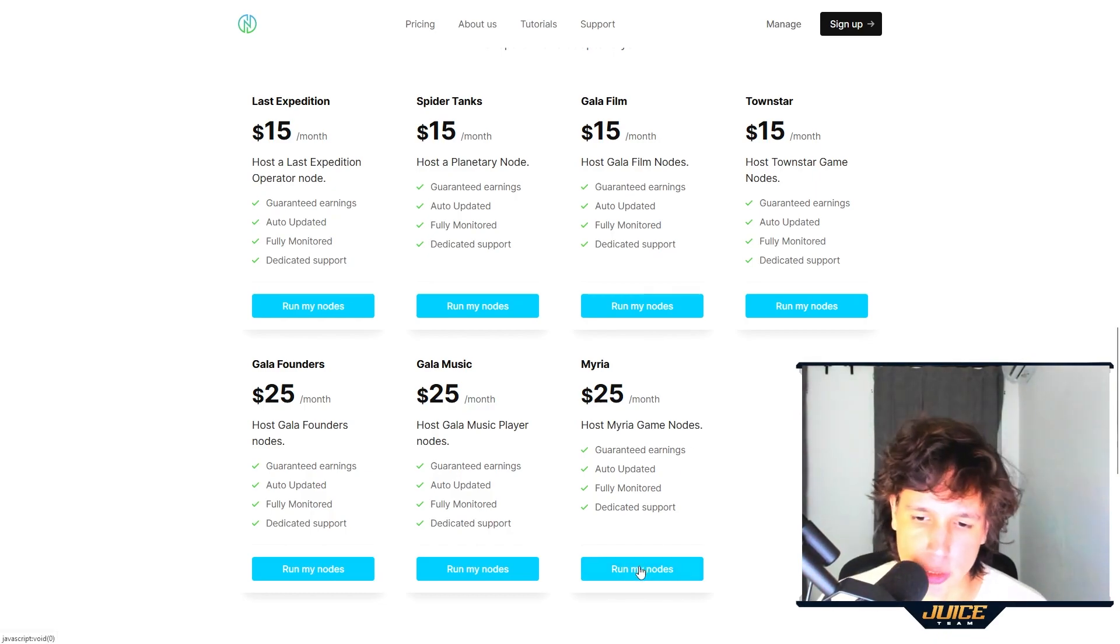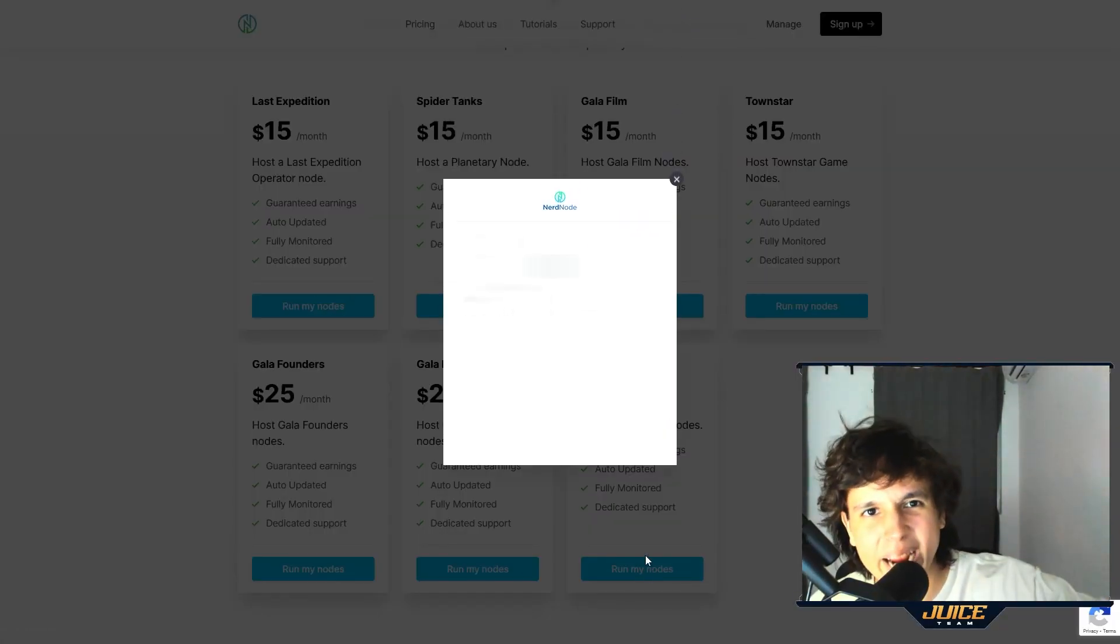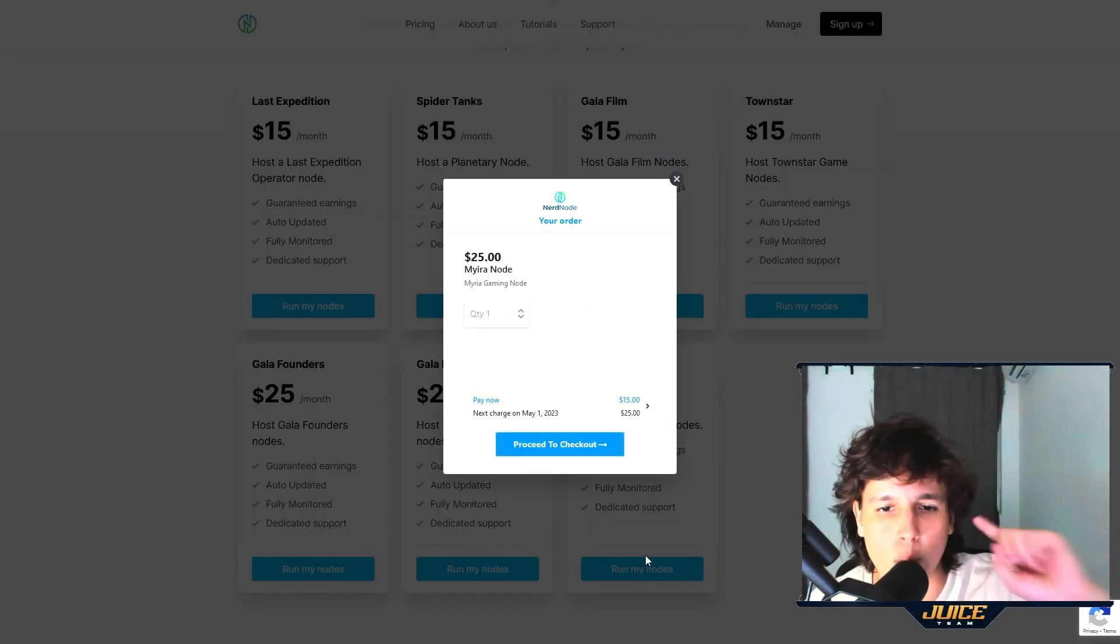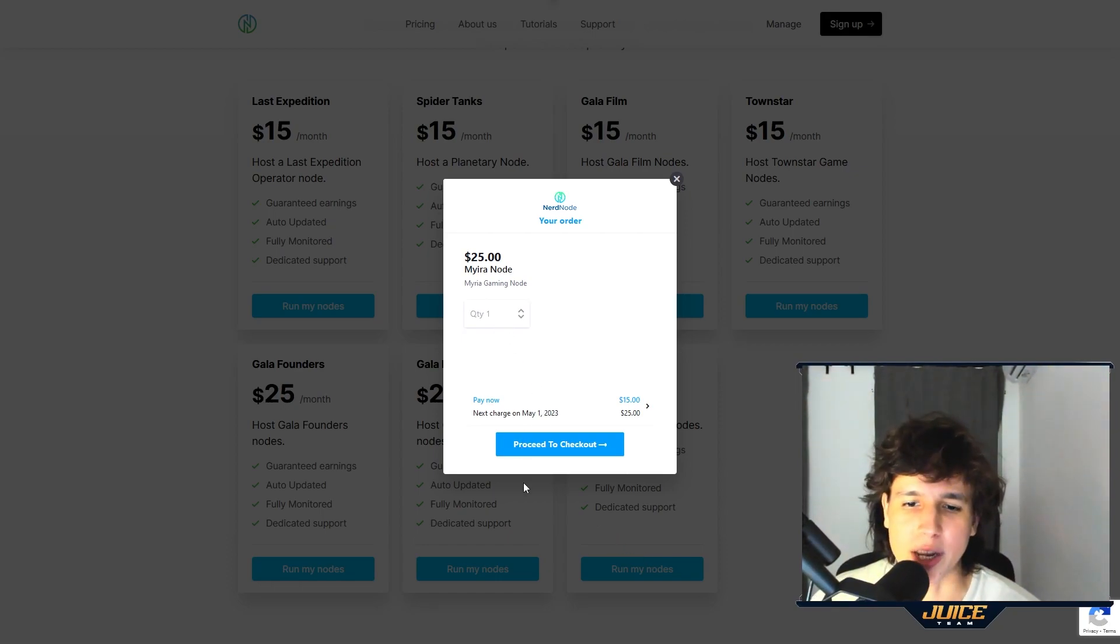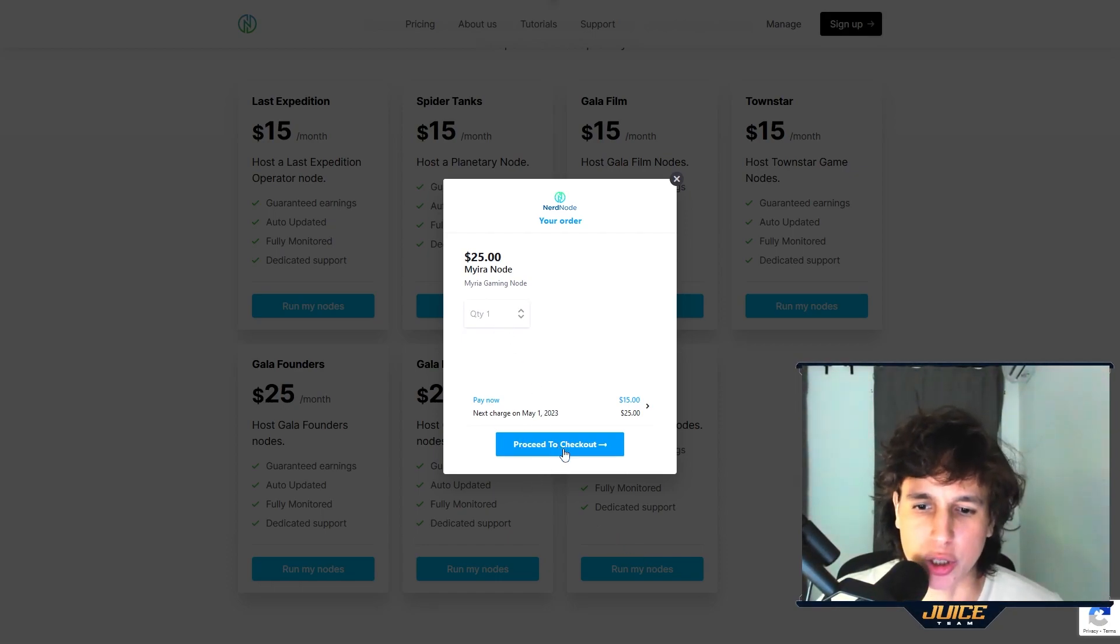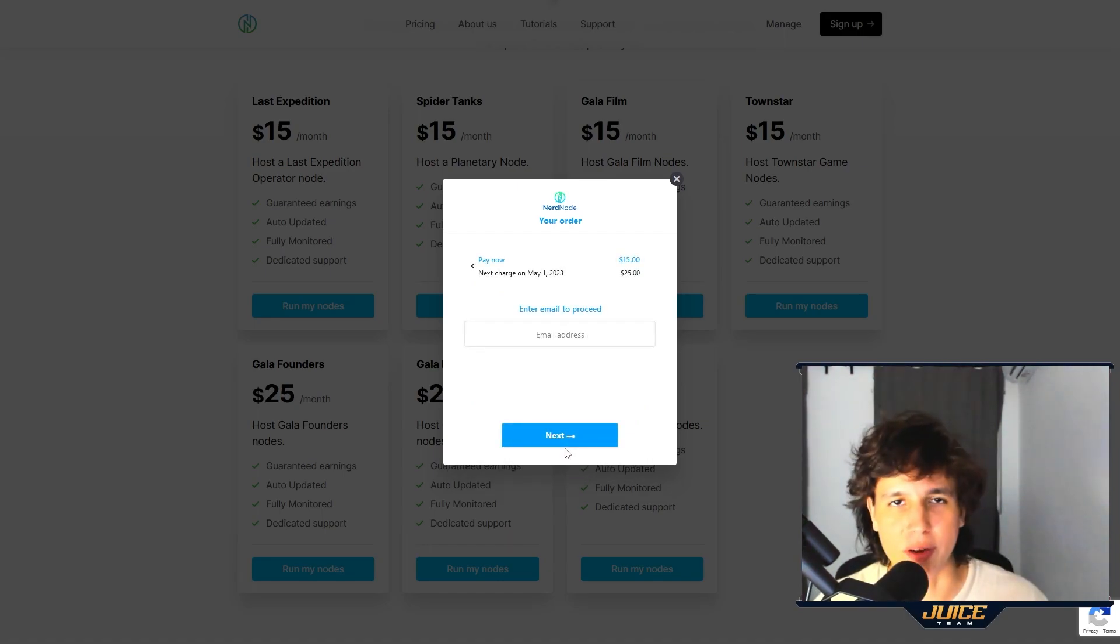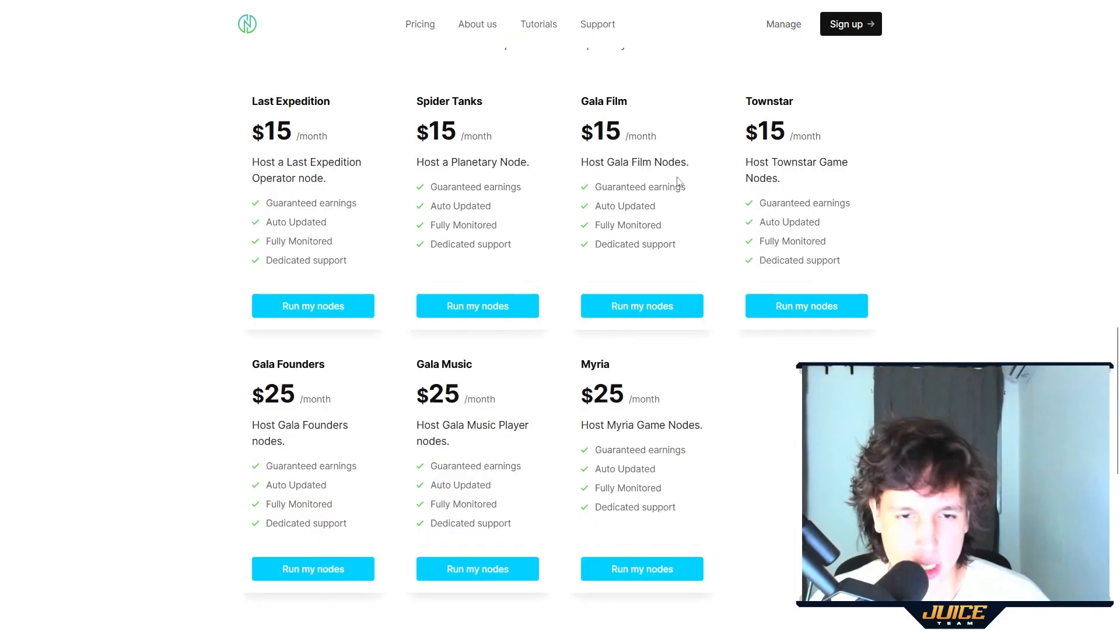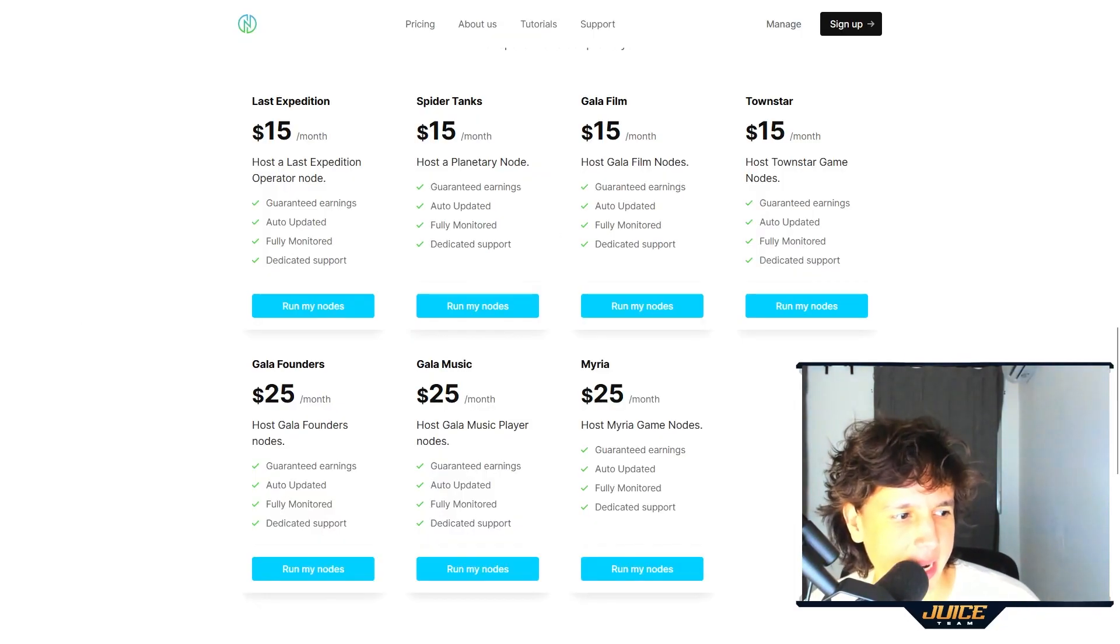You're gonna go right here to RunMyNodes. Make sure you use the link down below to get that one month free. Then you choose the amount of nodes that you have, you go to proceed to checkout, and then you're gonna put your information. At some point it's gonna ask you to put your API key.